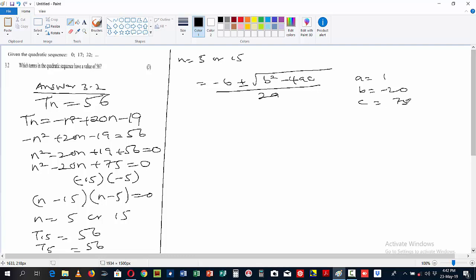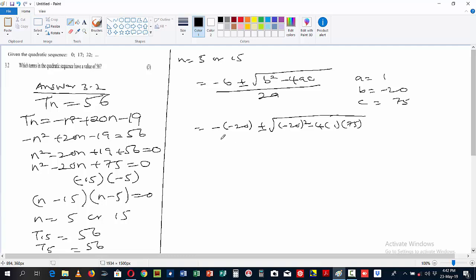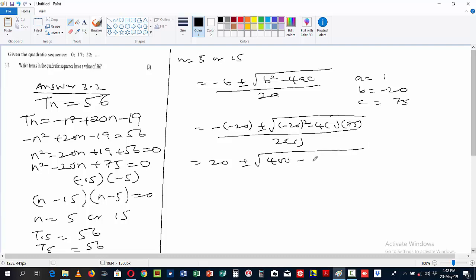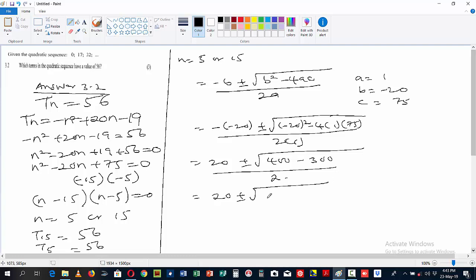Substituting into the formula: n = (-(-20) ± √((-20)² - 4 × 1 × 75)) / (2 × 1). This gives us 20 ± √(400 - 300) divided by 2, since 4 × 1 × 75 = 300. So we have 20 ± √100, and the square root of 100 is 10, divided by 2.